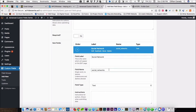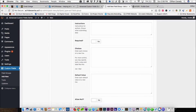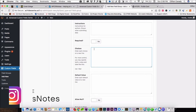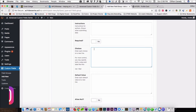We call it social network because we're not going to have more than one at a time. There are different ways that you can do the select field. We are only going to give them the option of Facebook, Twitter, and LinkedIn — because most business team cards, that's usually all they have.